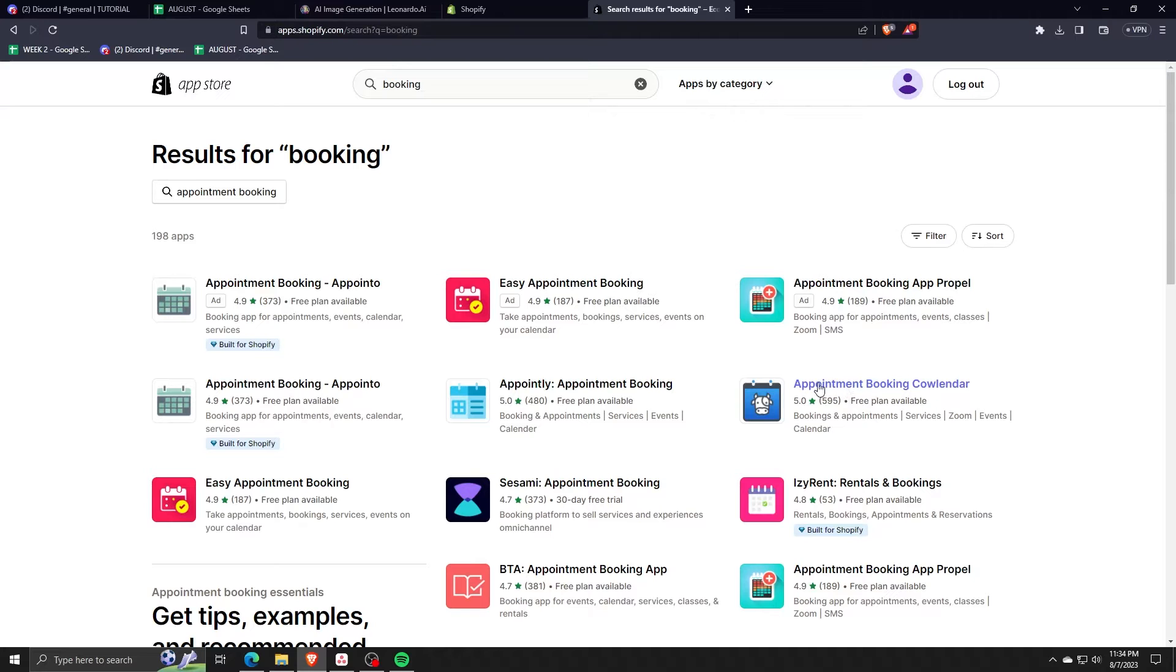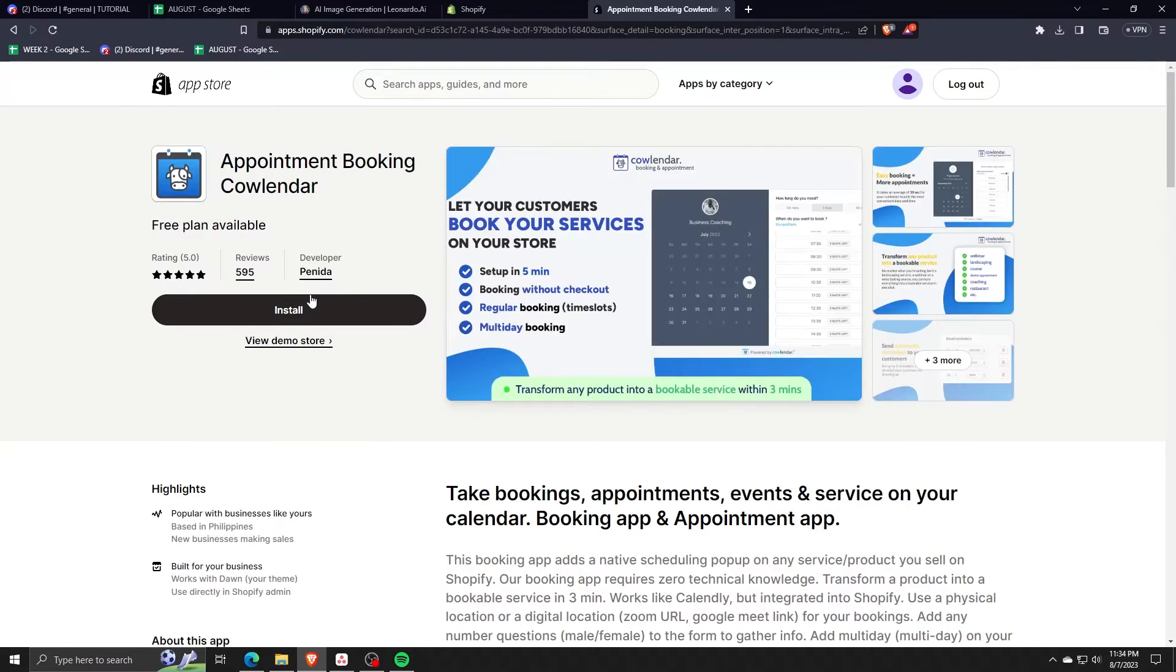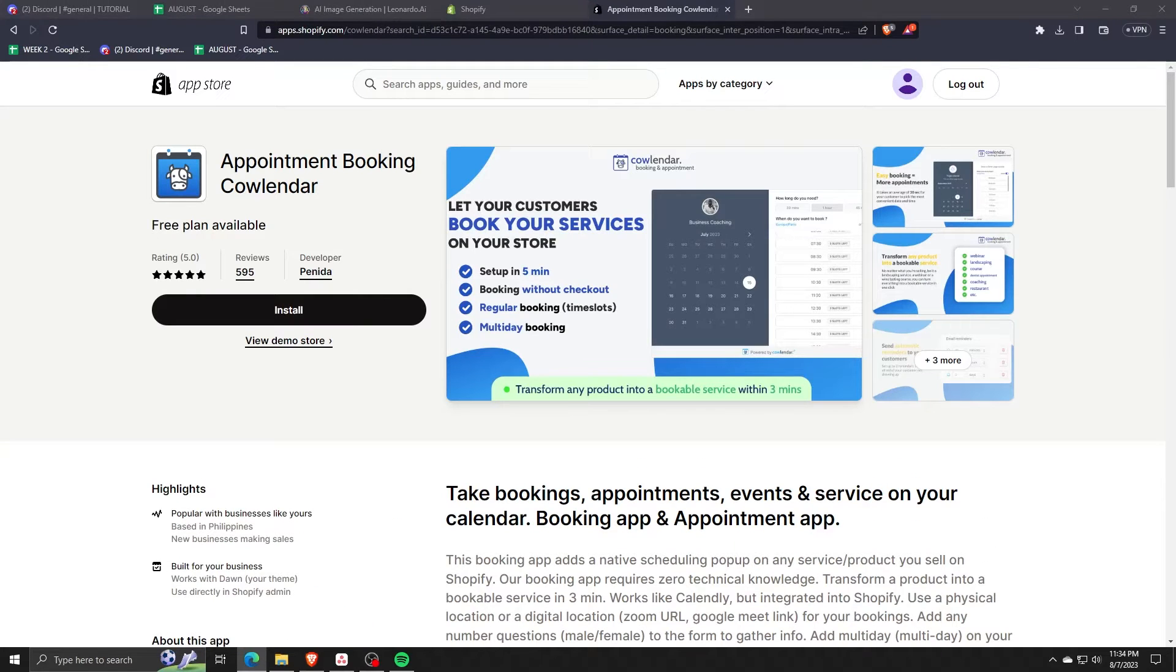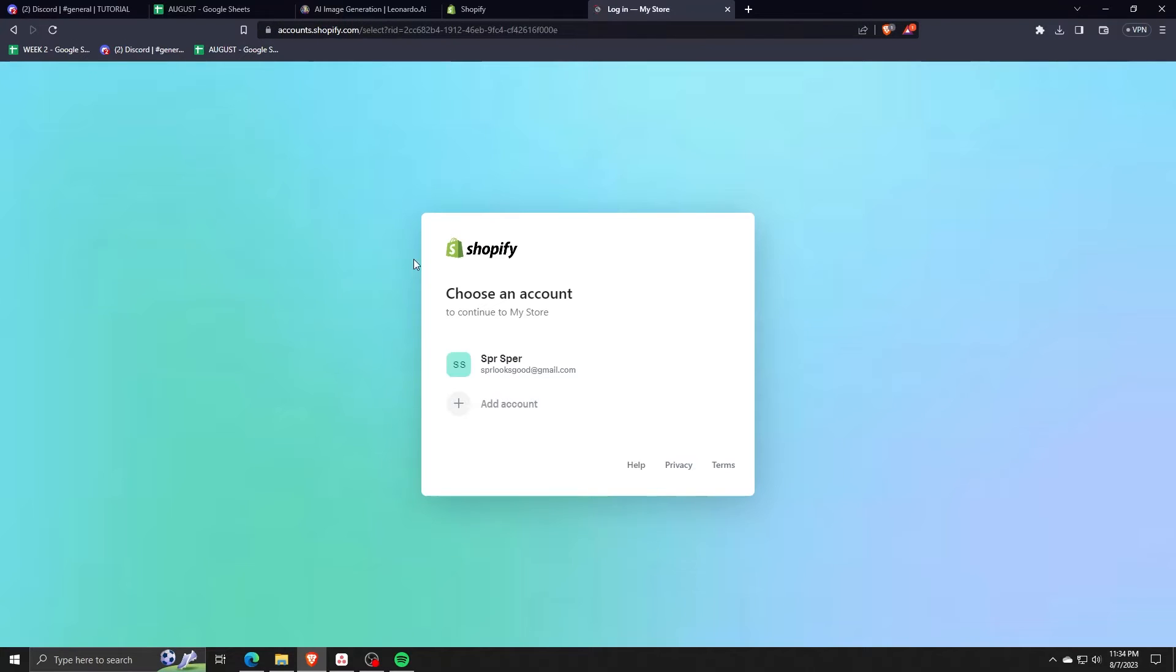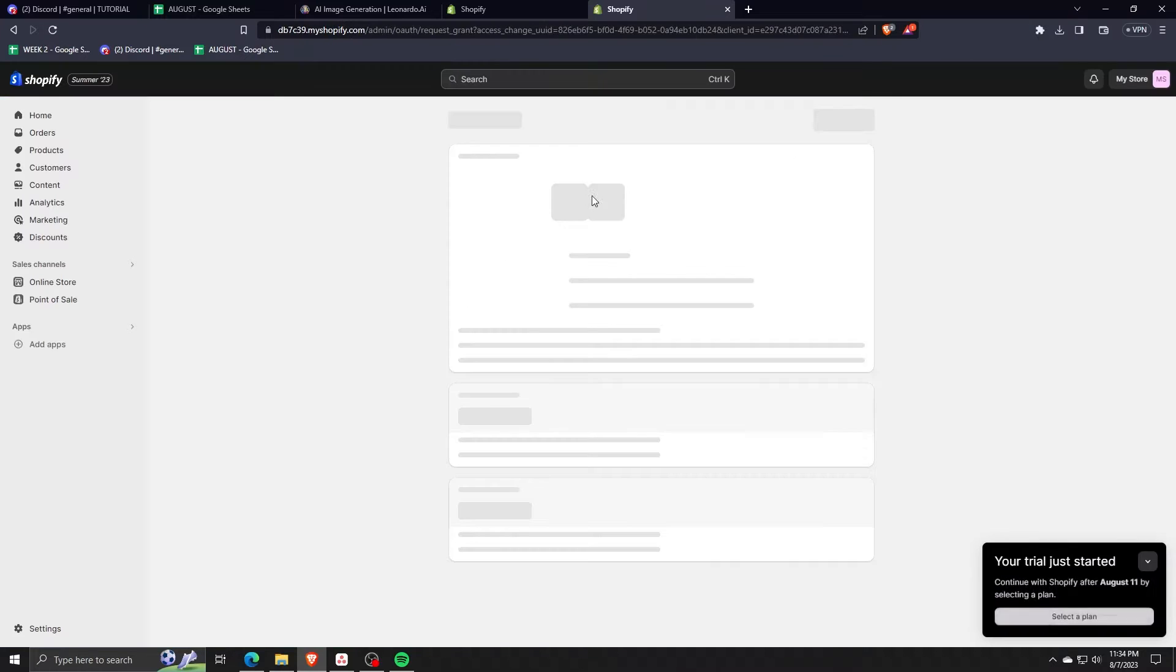Make sure you download the same thing that I'm downloading here. So go ahead and click on install and then choose the Shopify account you wish to install the application to.